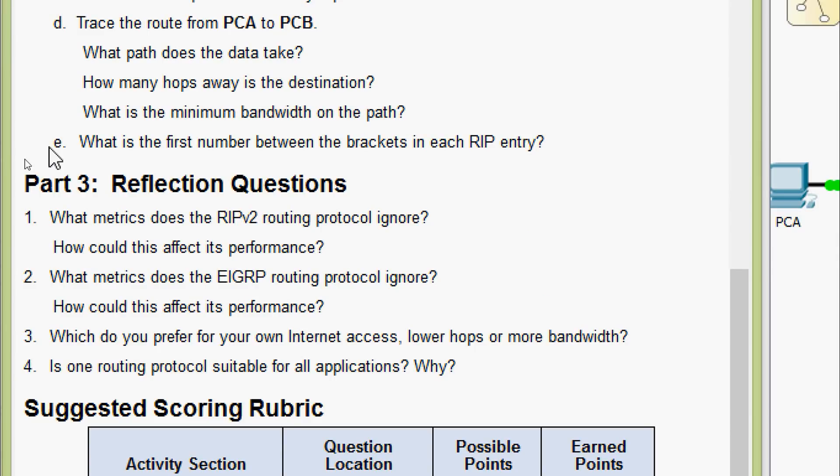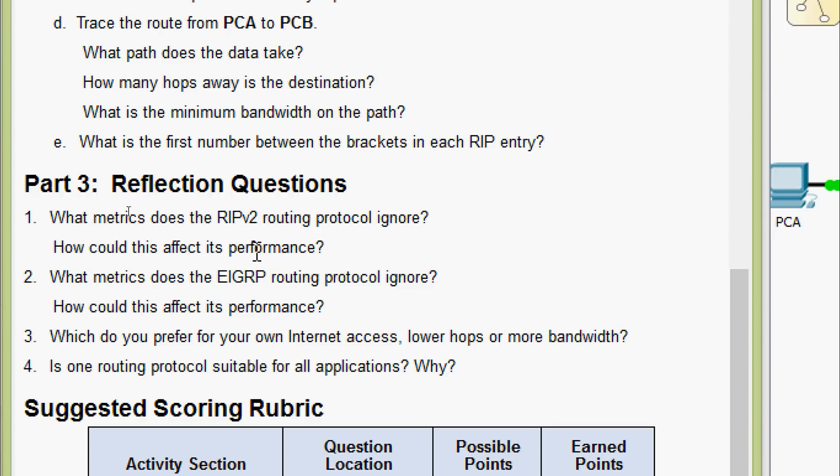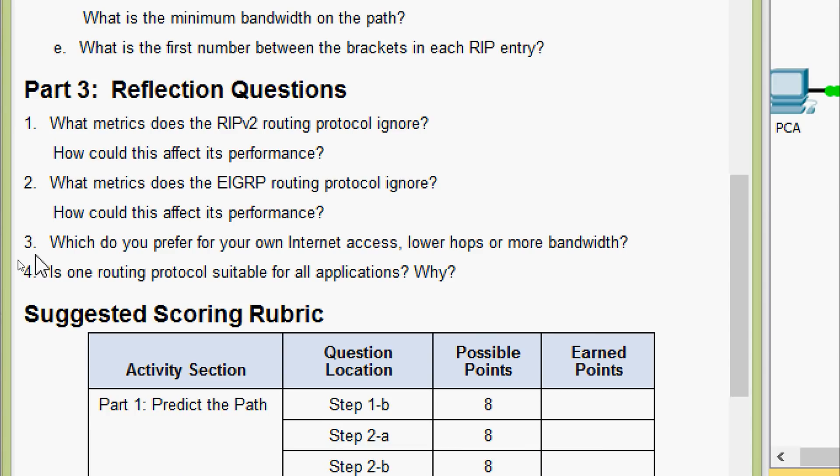Now we will come to part 3, reflection questions. First one: What metrics does the RIPv2 routing protocol ignore? Obviously everything except hops. How could this affect its performance? The answer will vary because RIP will ignore a faster bandwidth path.